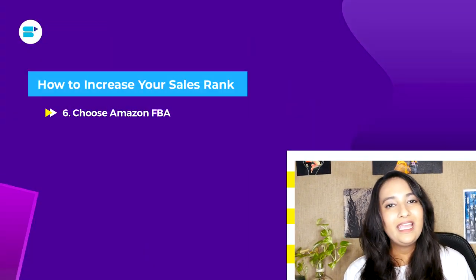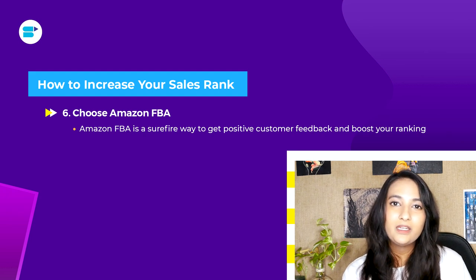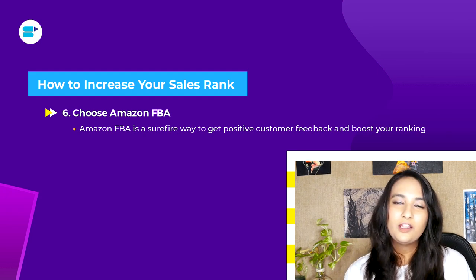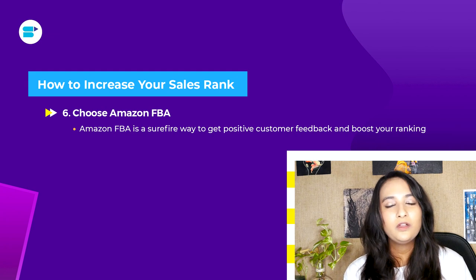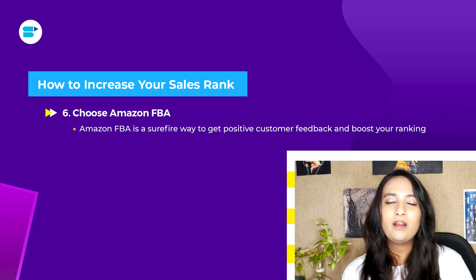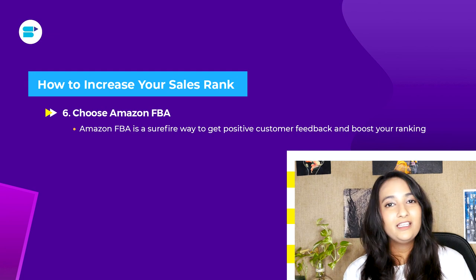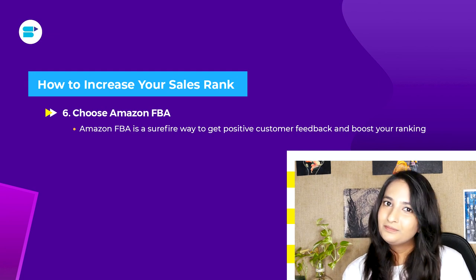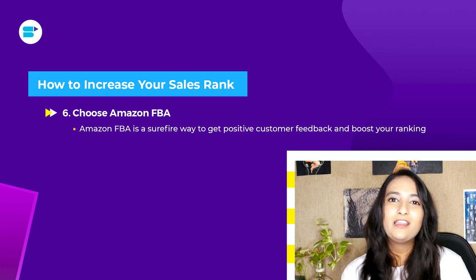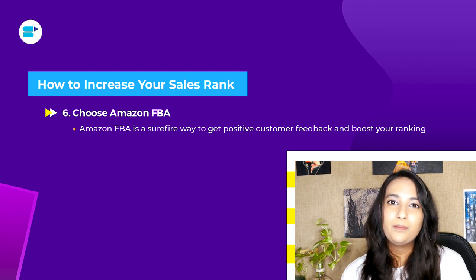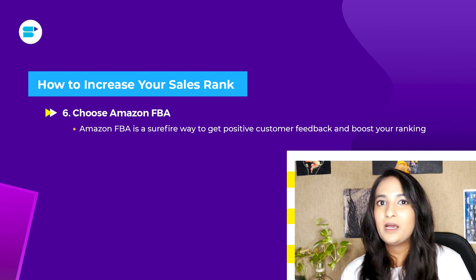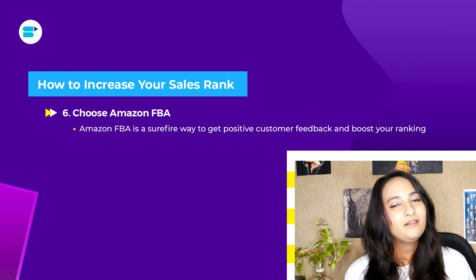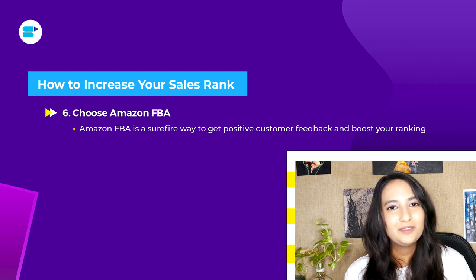The sixth tip is to choose Amazon FBA. Amazon FBA not only aids in your BSR ranking but also helps in other aspects of your Amazon journey. Once you're FBA fulfilled, orders get delivered on time, leading to more positive reviews. It also helps you win the Buy Box, which means more sales and a higher BSR ranking.